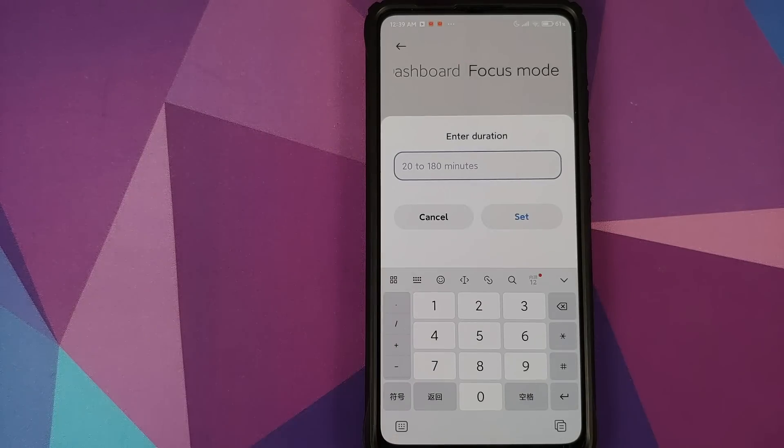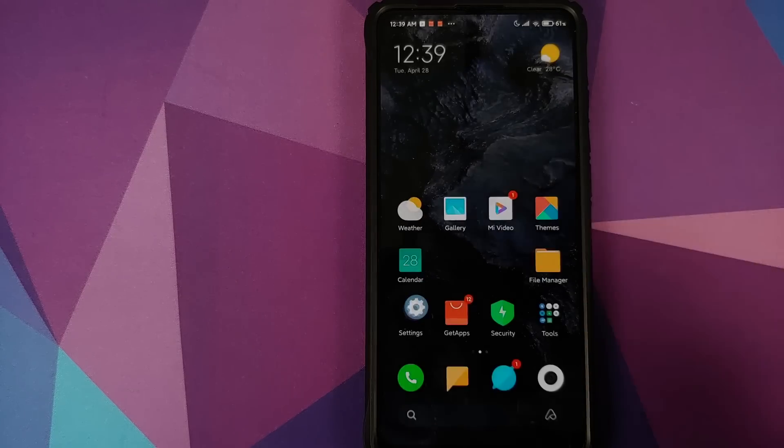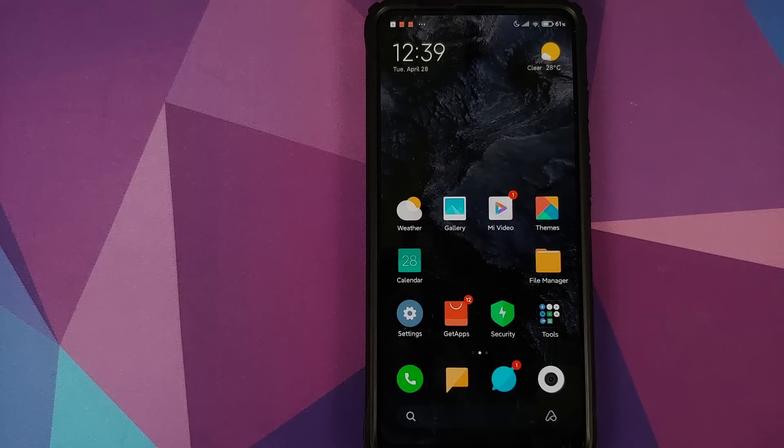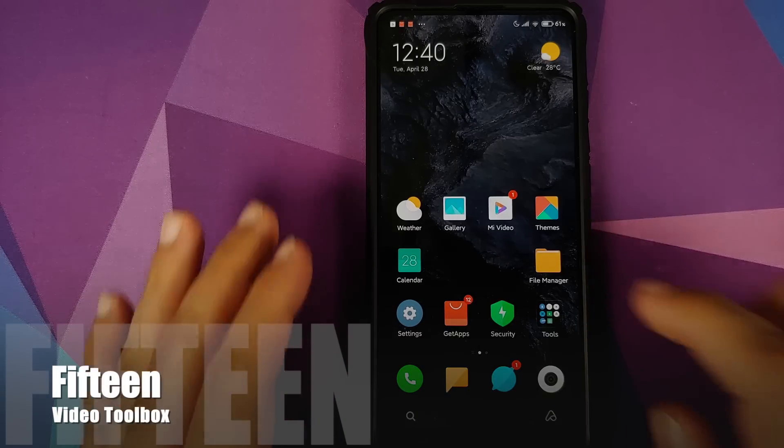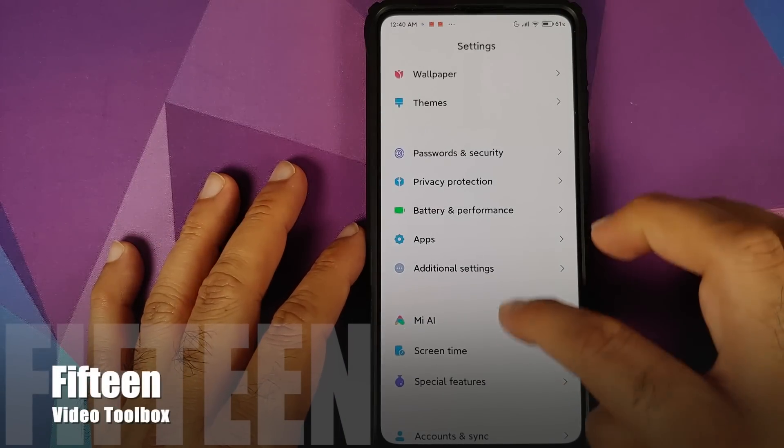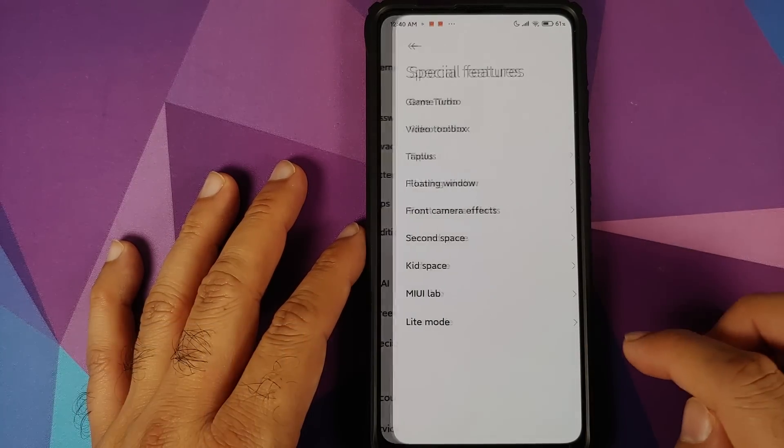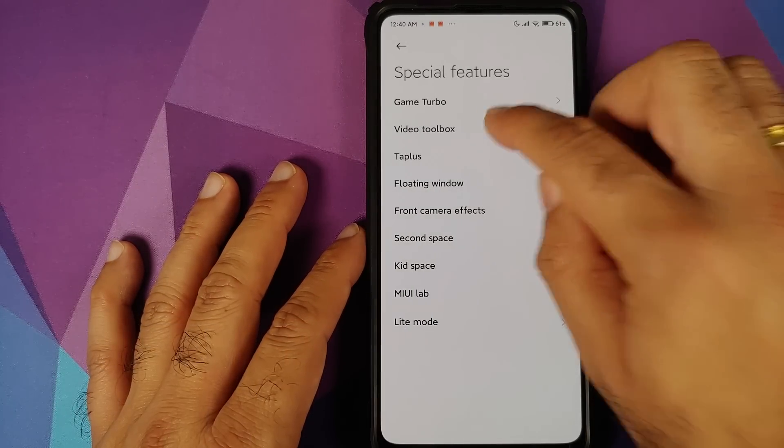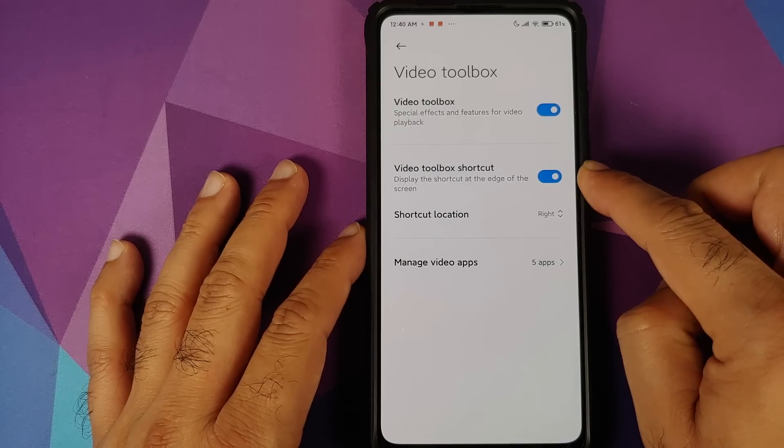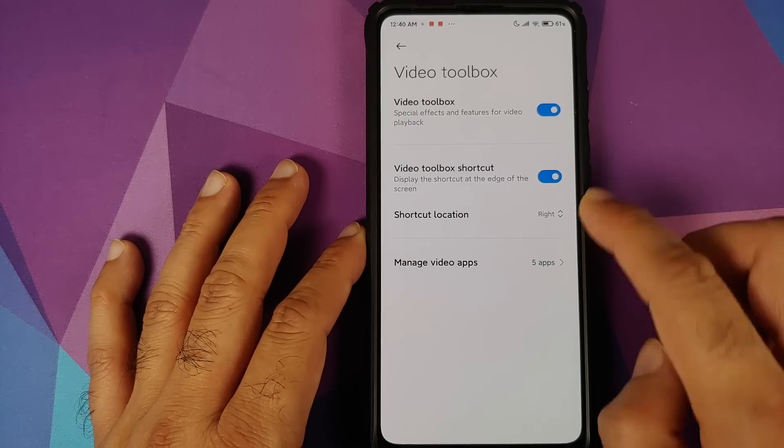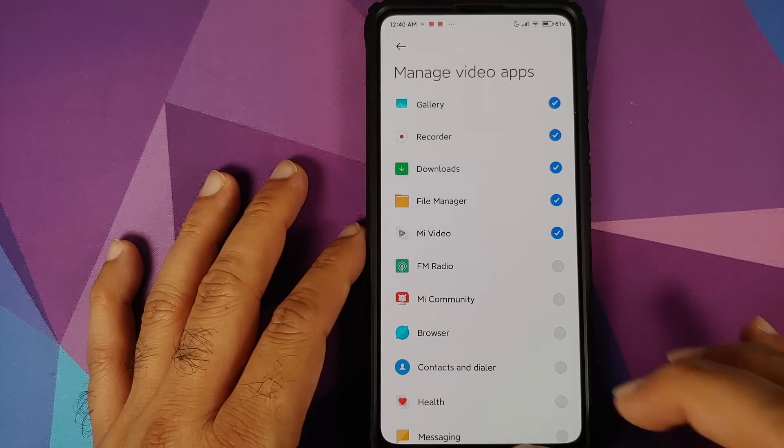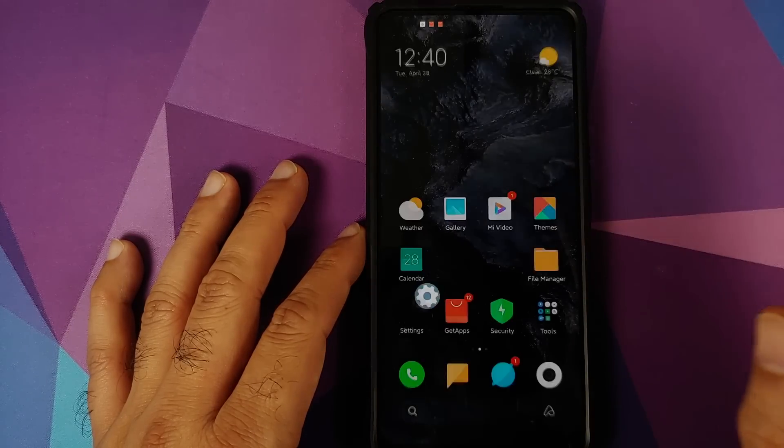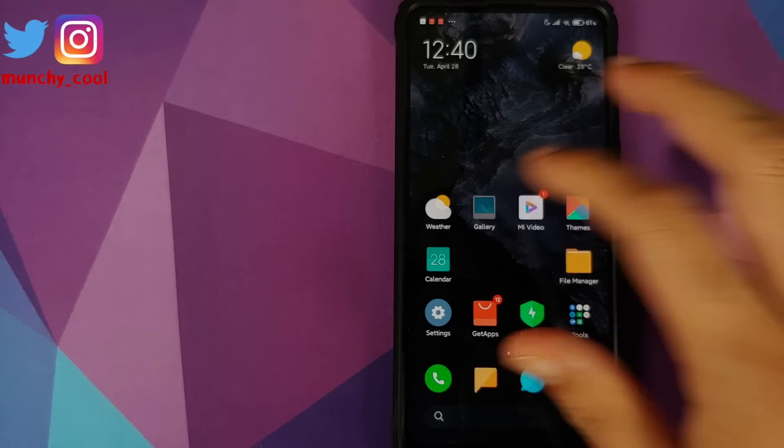And now you can enter a duration between 20 and 180 minutes. At number 15, we have video toolbox. So you need to go into Settings, Special Features, Video Toolbox. Make sure you enable video toolbox, where do you want it and what all applications you want it enabled in.